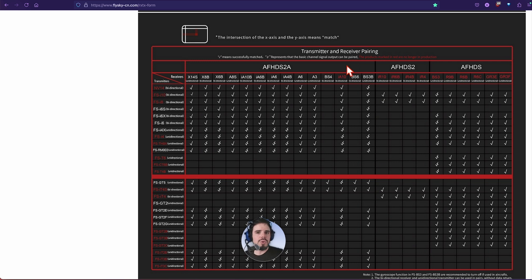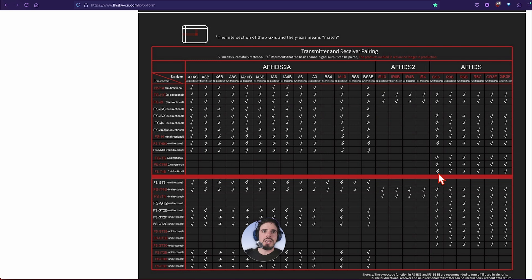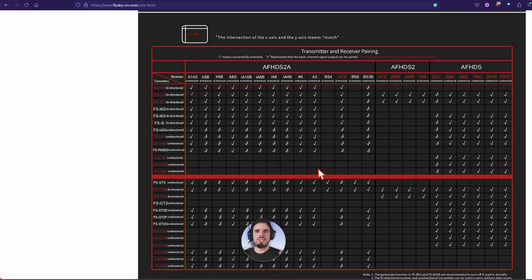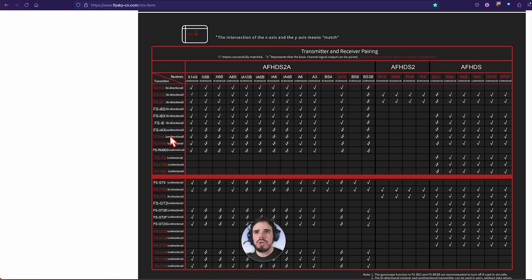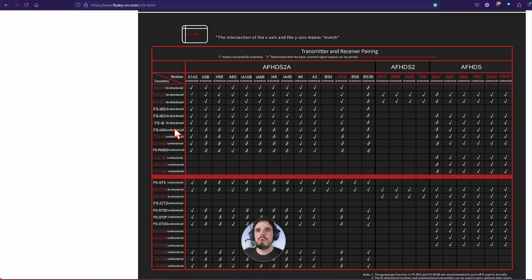They're saying that the slash represents that the basic channel signal output can be paired. I don't know exactly what that means unless what they're trying to say is that you can pair it but you can't get like telemetry coming back.